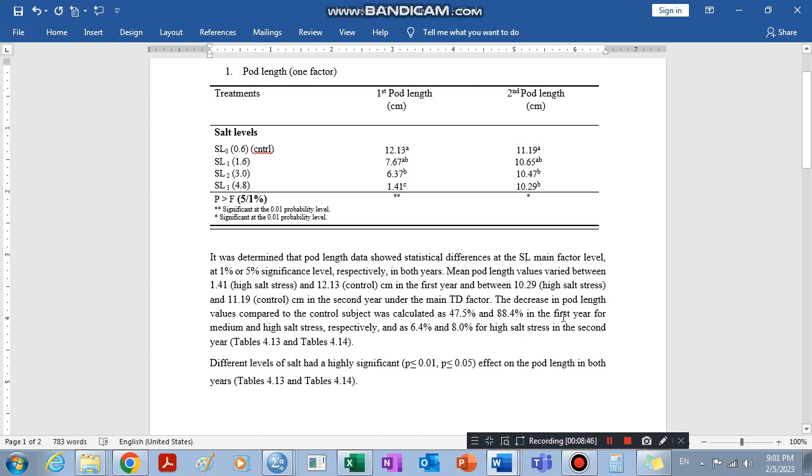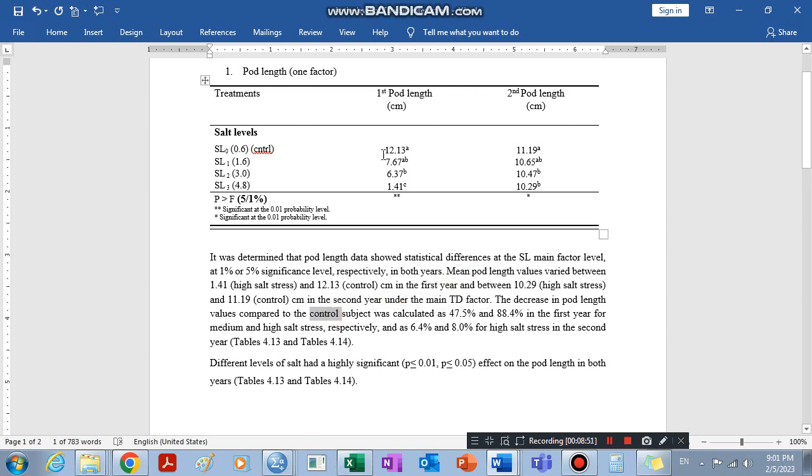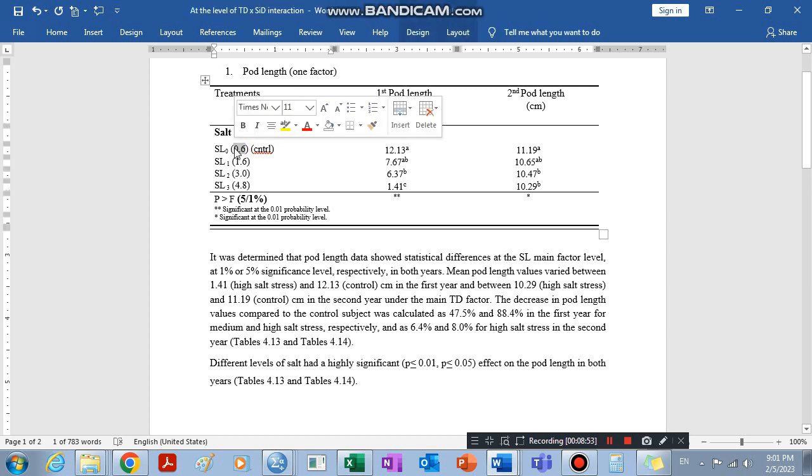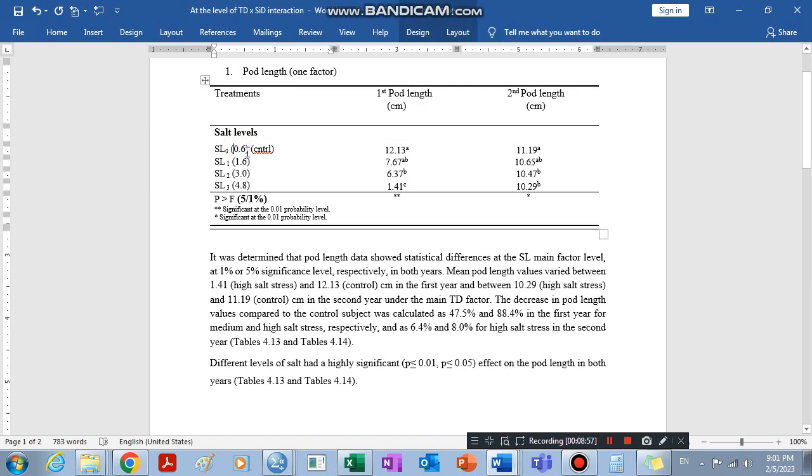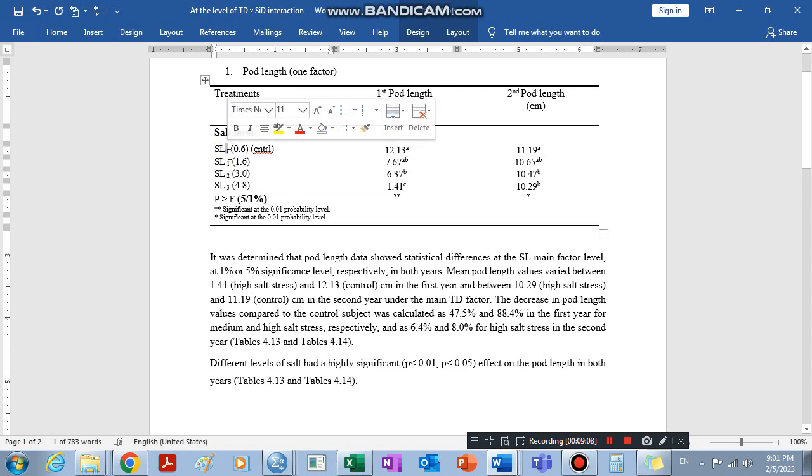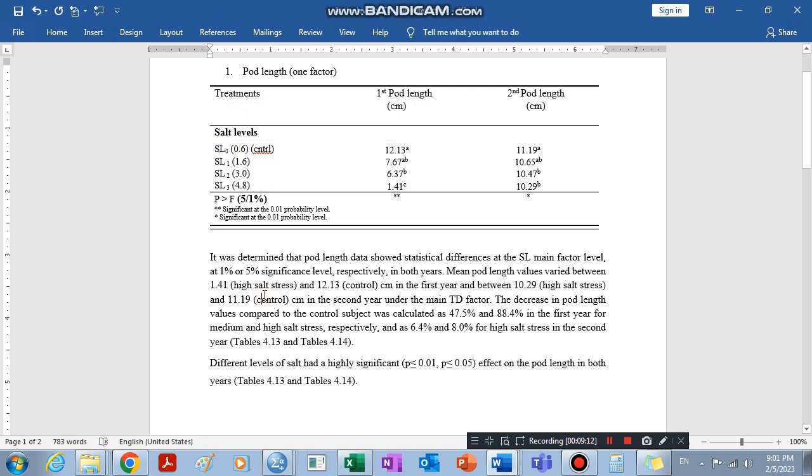So to indicate that, we can also write the percent decrease of the result because of the salt stress. The decrease in pod length value compared to the control—the control is supposed to be this one, zero salt level where we don't add salt. Here it's salt is just from the water, the water source. So the control is this one, we didn't add any salt here, it indicates zero. Which is a control. When we compare it with the control, the others are decreasing by this percentage as you see it. So this is how you can explain and interpret your result in discussion.